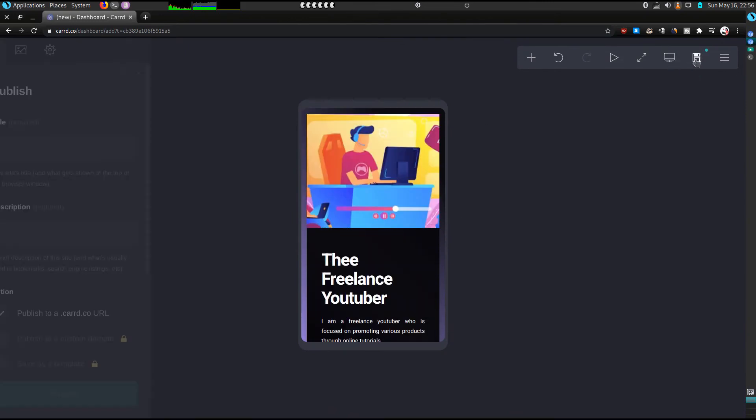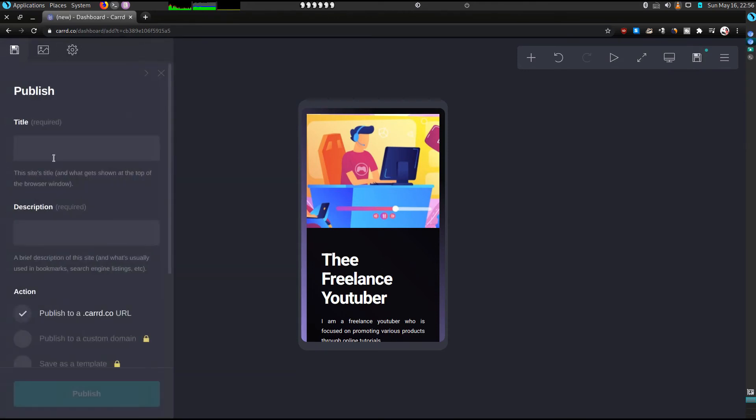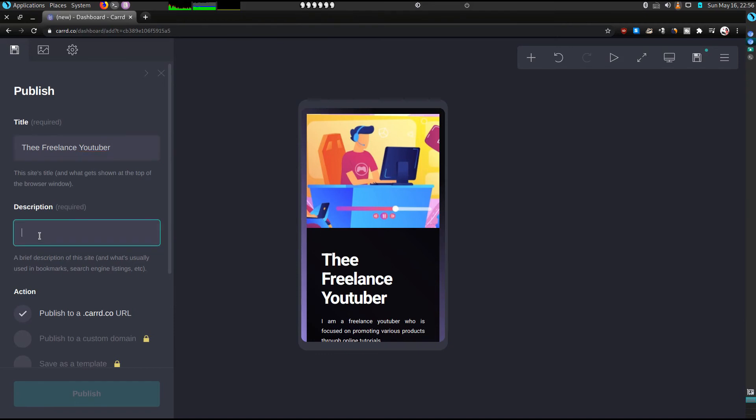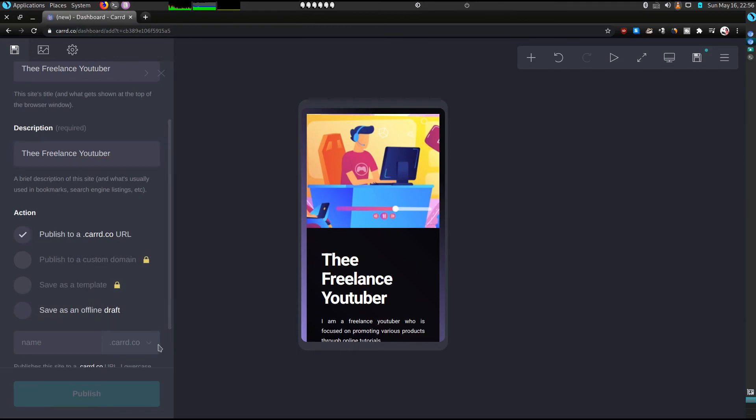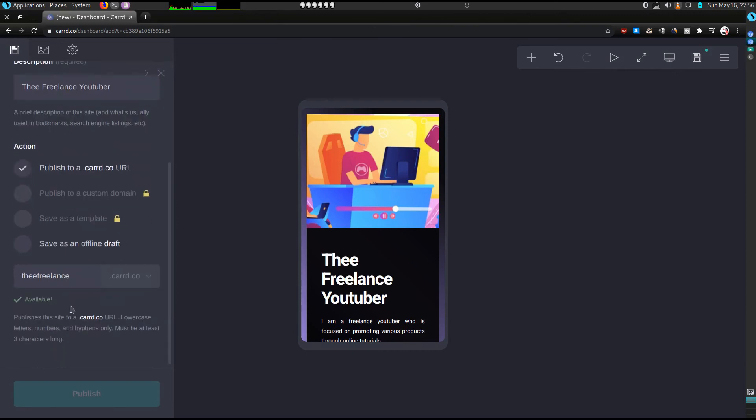And then you can click on publish. So for the title we'll say 'Thee Freelance Youtuber'. We can give the same description. If you want to use your custom domain, remember you can upgrade. If you'd like to save the template you also be required to upgrade your account. So I'm going to publish this using the carrd.co URL and I'll say it's the freelance, see if it's available. It's available, you can say publish.